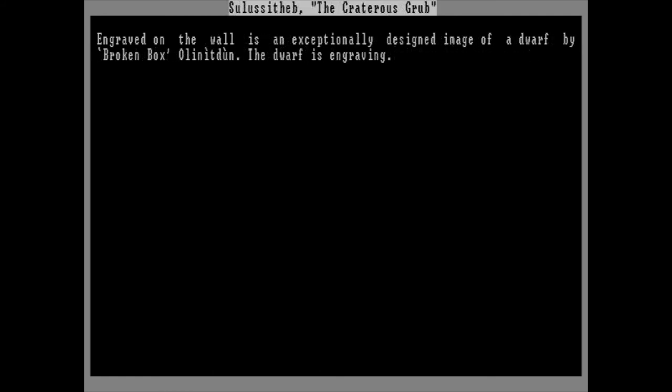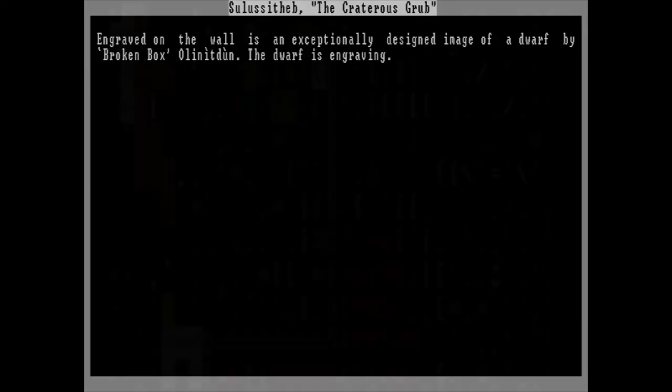Sulu Citheb, the Craterous Grub. Engraved on the wall is an exceptionally designed image of a dwarf. The dwarf is engraving. And then, rather anticlimactically, there are many, many, many, many carvings of dwarves carving themselves carving. Seriously, 90% of the fort's engravings are this. Couldn't we have something better, like more goblin death?